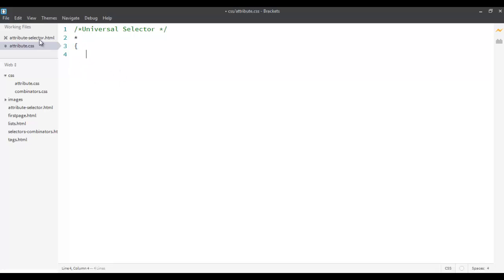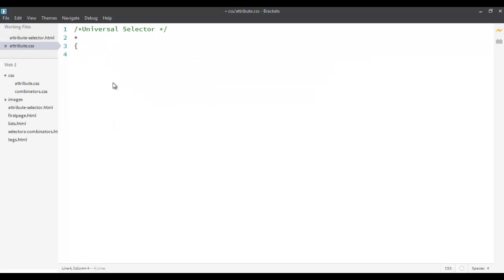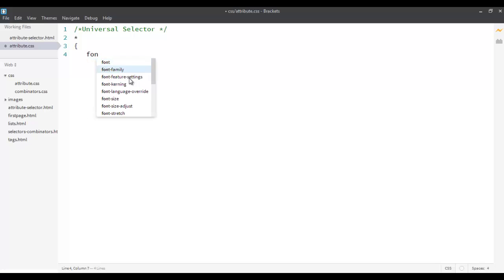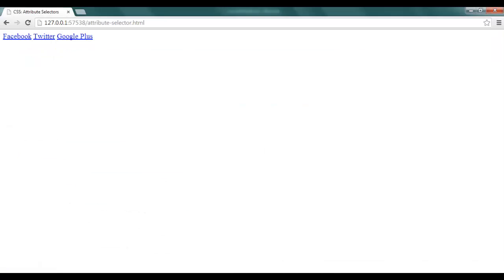So for example over here, let's say I have three hyperlinks. If I want to change the font size of all the hyperlinks, or every element, not just hyperlinks, to 20 pixels to make it really big. If you go and see the rendering, you will see that all of them have changed their sizes. Normal size have become bigger.